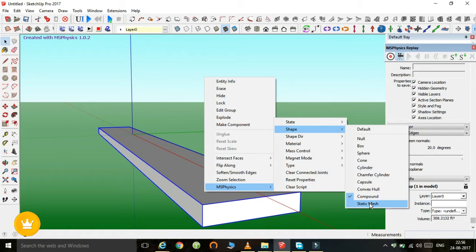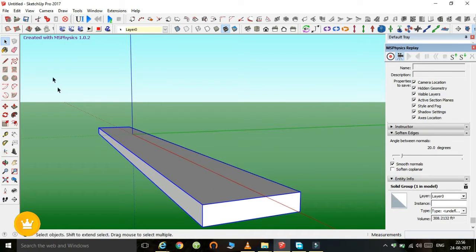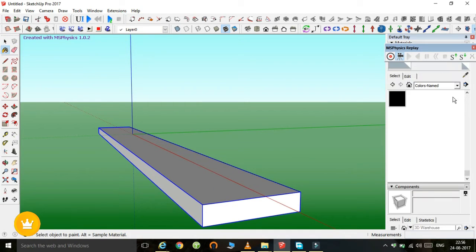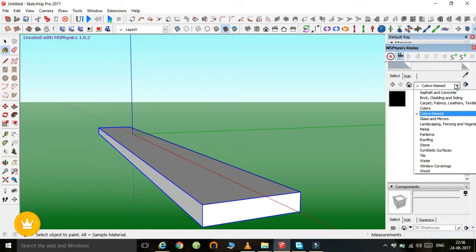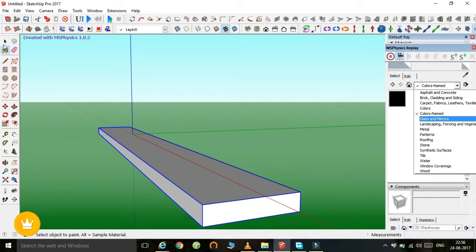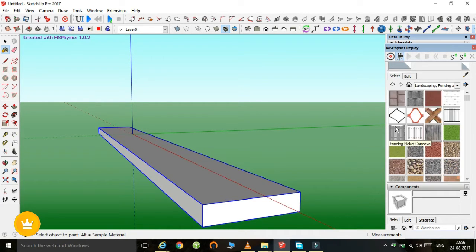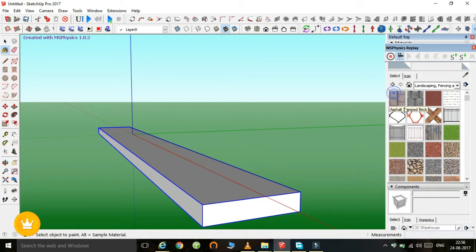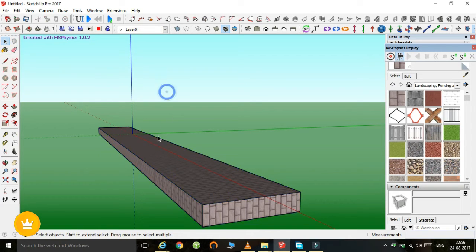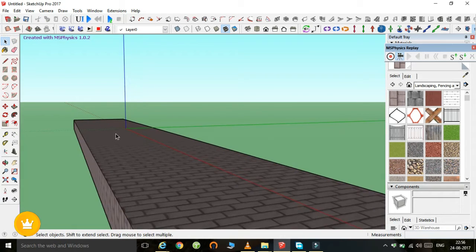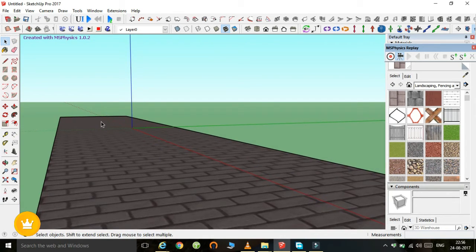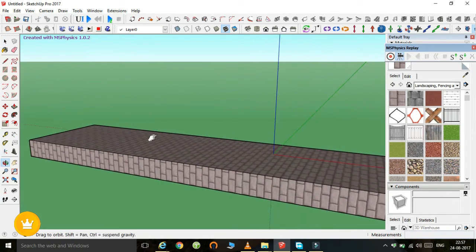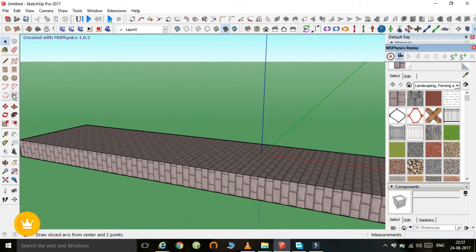So we need some arrangement to create. First we will create a surface or ground for the rotation where we do that operation. So first we created a surface or ground.